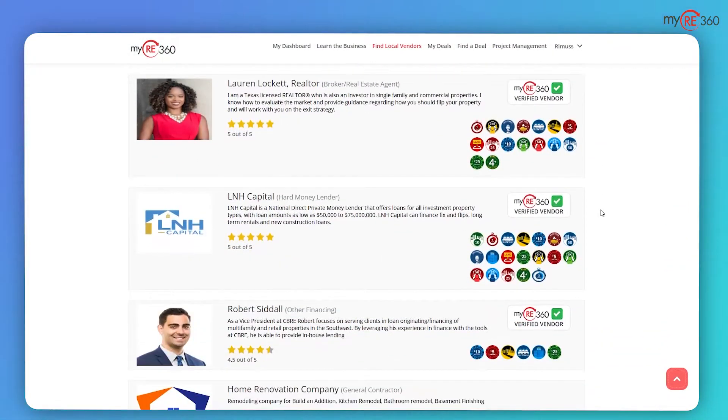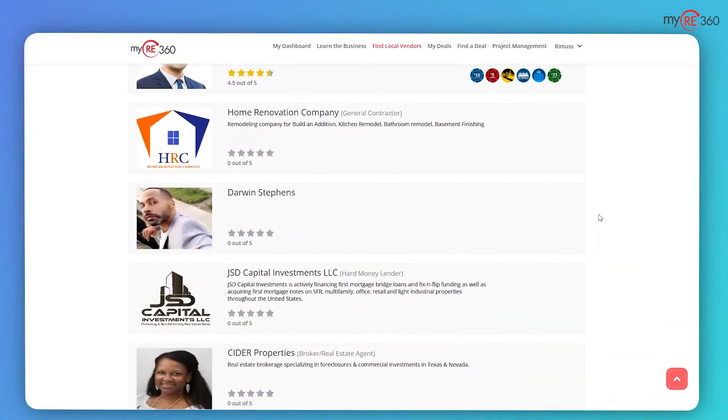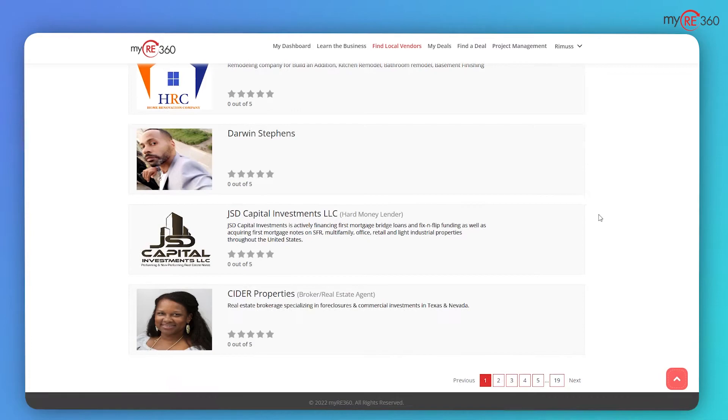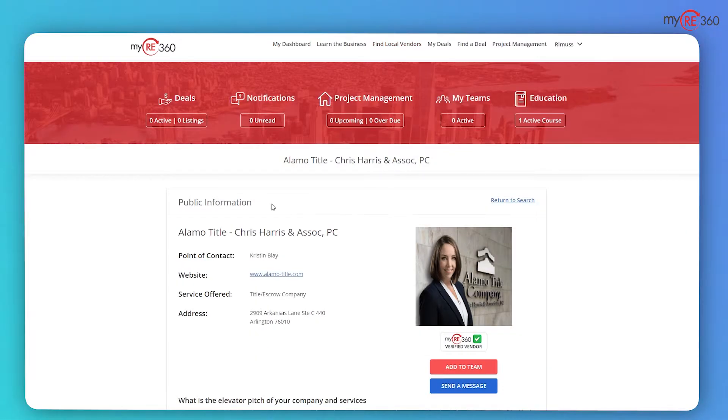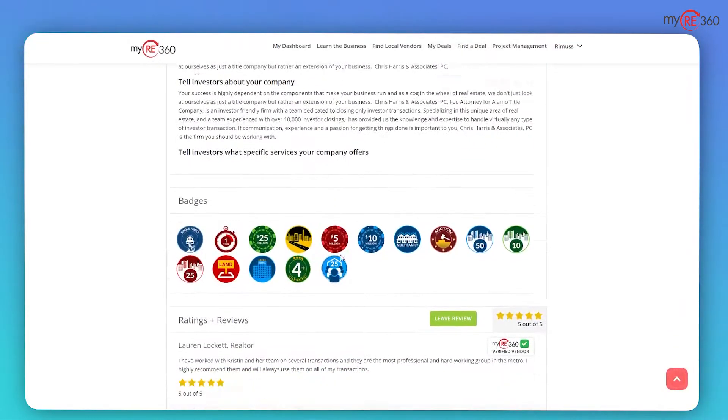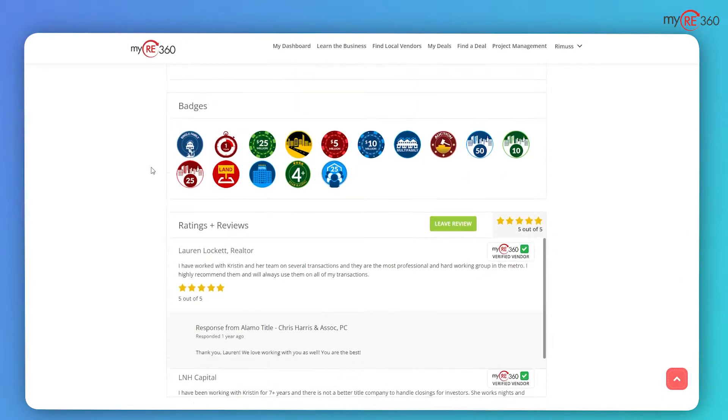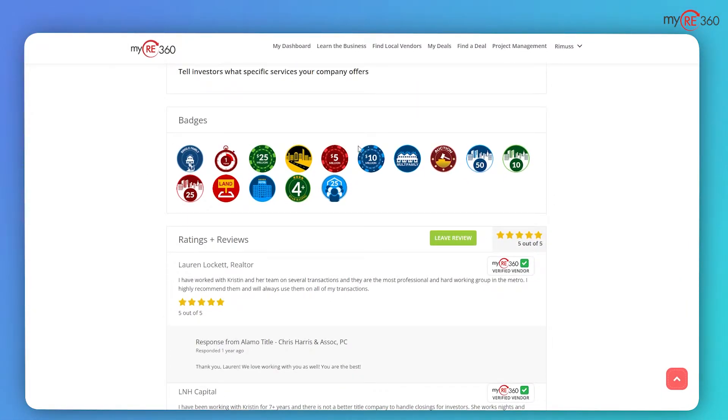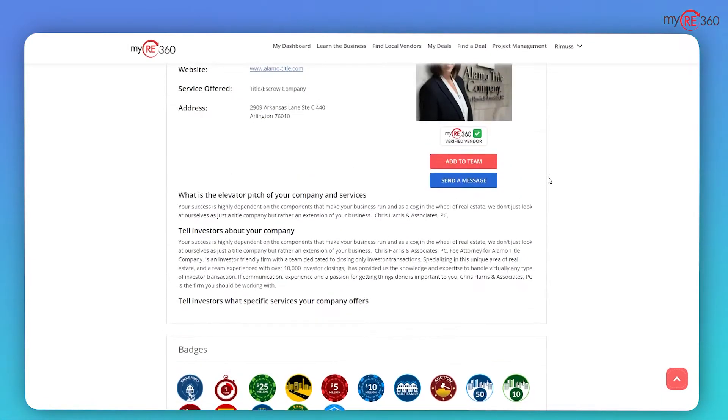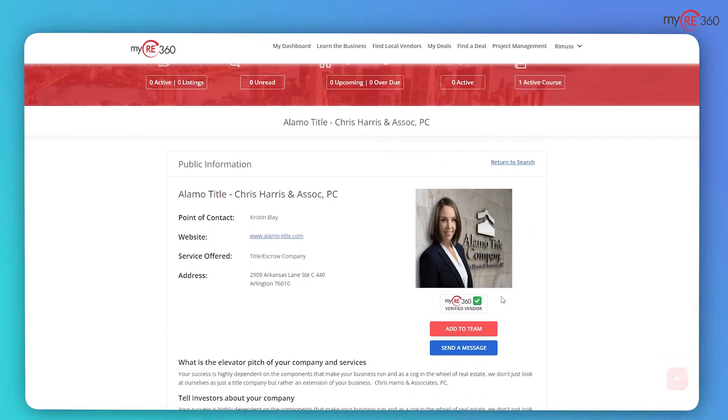Building your real estate team has never been easier. You can search through a list of verified vendors and build your local team with the industry's best in just a matter of minutes. Each vendor you are interested in working with will have badges highlighting the extent of their experience.